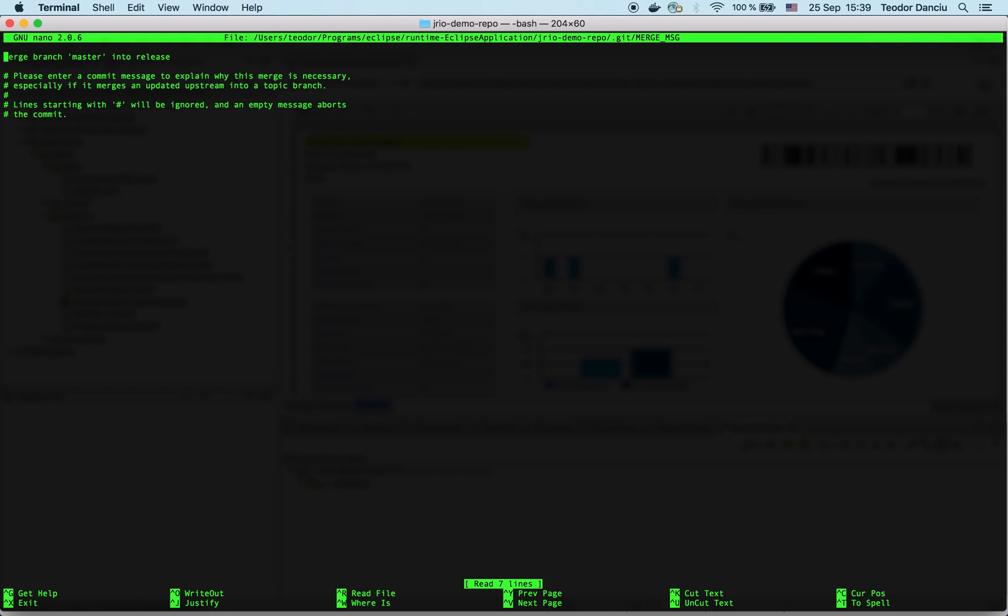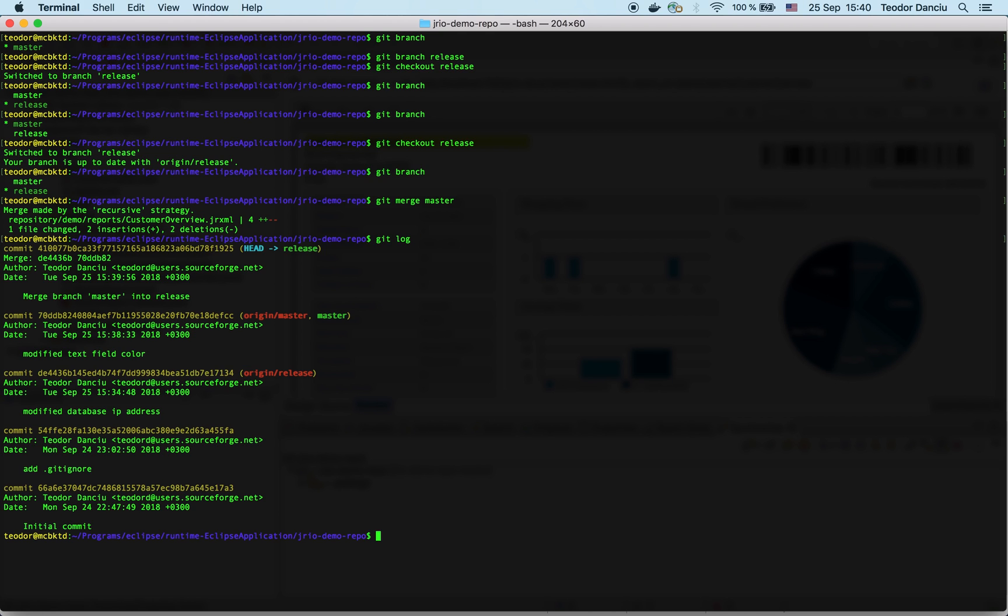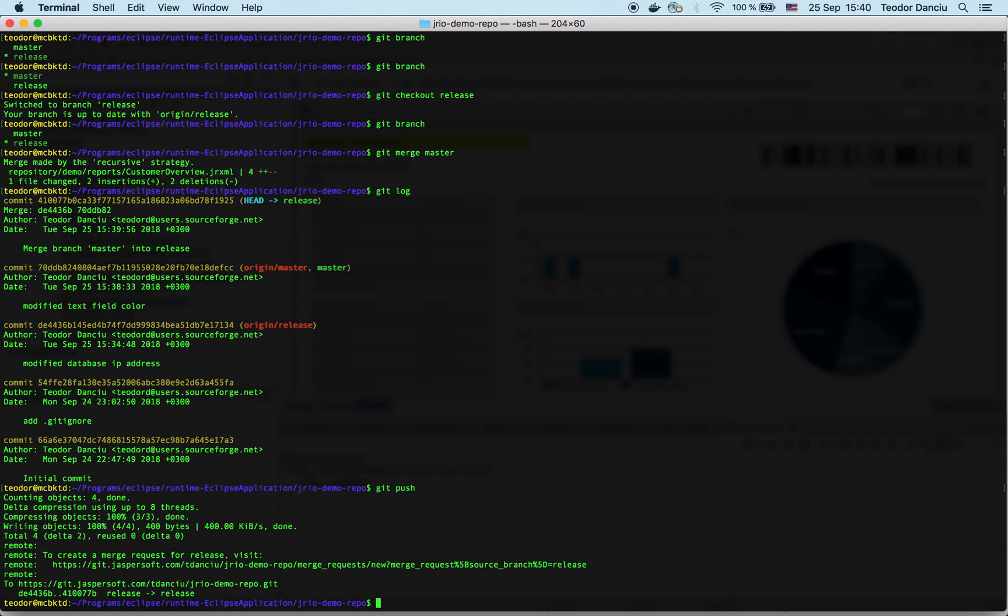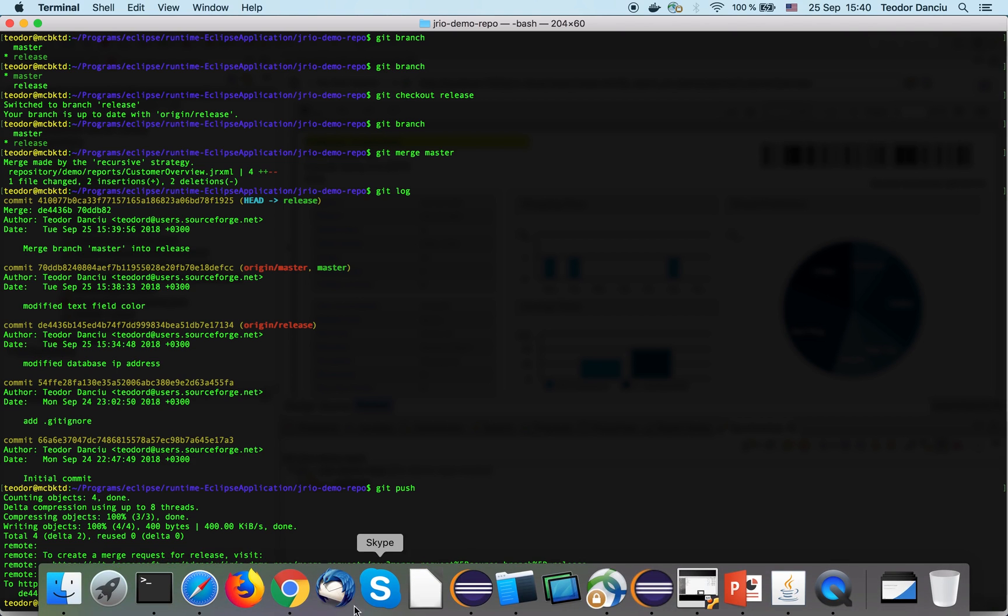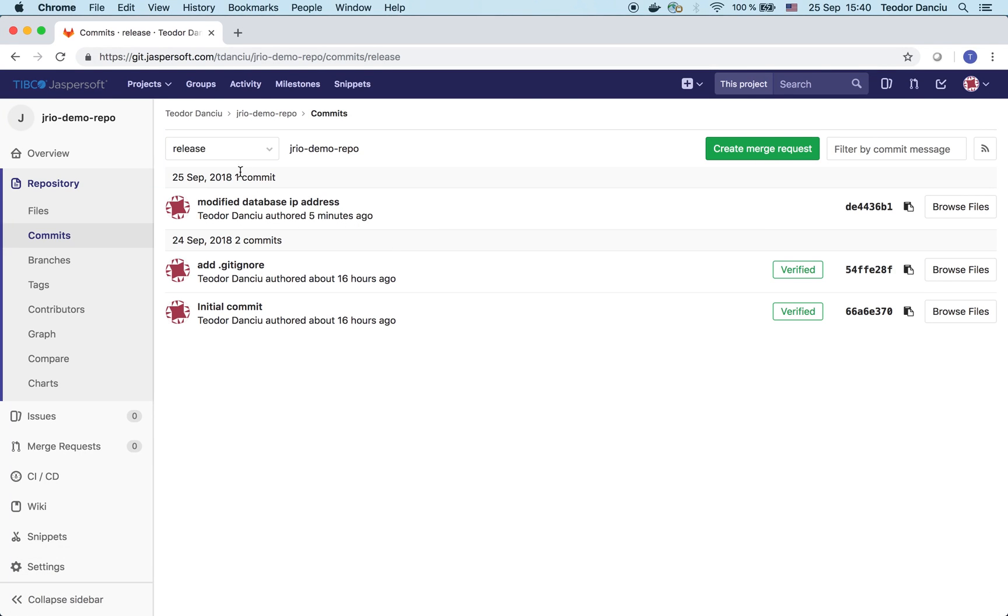Okay, I can see that in the release branch on my local clone, I have the latest commit. So let's push this branch. Okay, let's confirm this with the web UI as well. You can see the release branch contains the modified text field color.